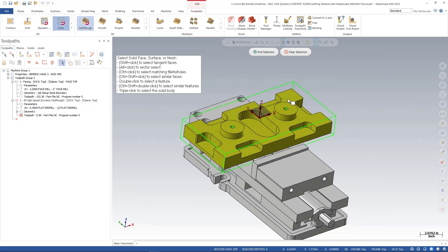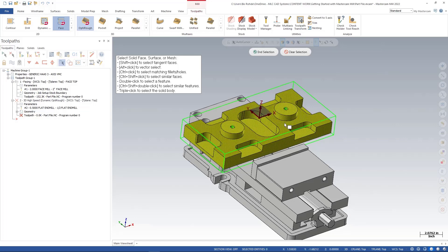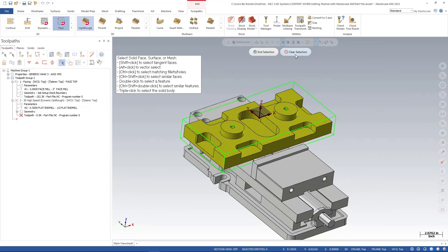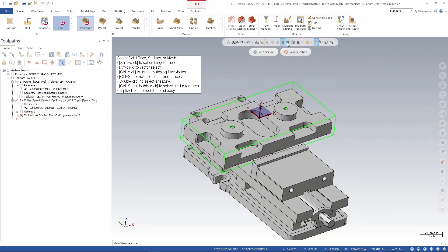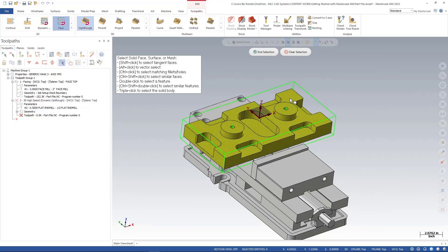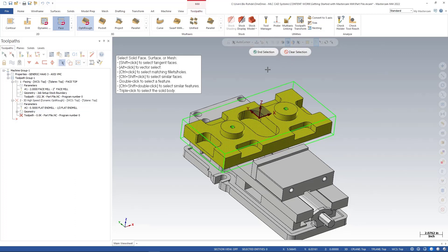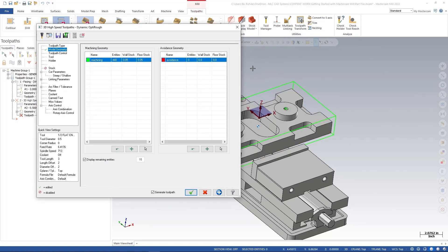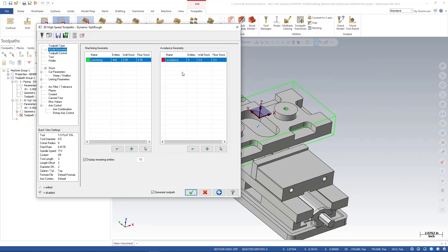Notice it selects all of my entities, or you have the option of coming up here and turning off faces and just selecting a solid. So either way works, a triple click or changing your selection to a body selection up here. We'll go ahead and end my selection. Now you see we have 440 entities. We have 0.5000 worth of wall stock as well as floor stock. We have no avoidance region that we're wanting to avoid right now, so we don't need to select those but we could if we needed to.